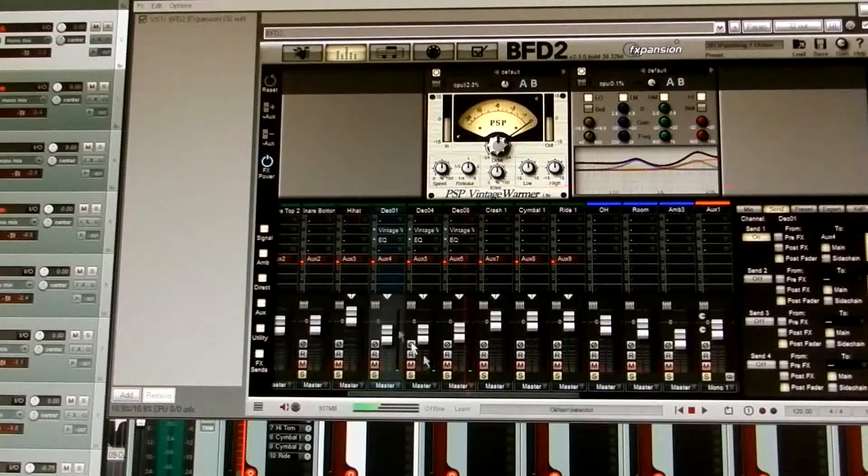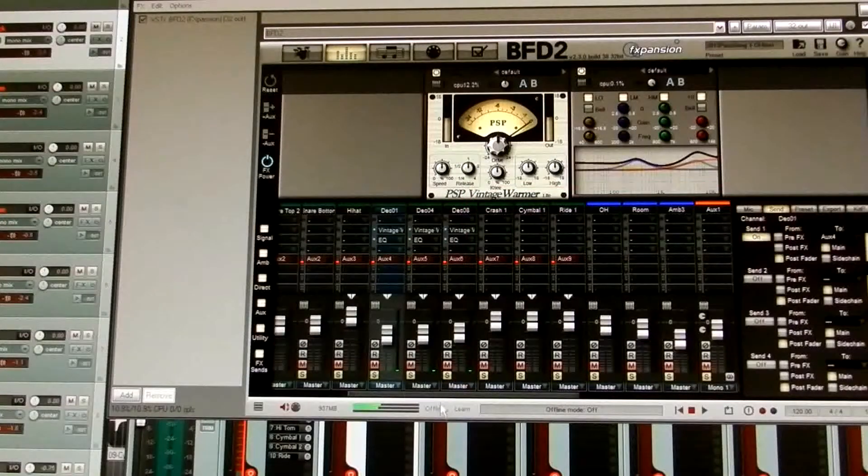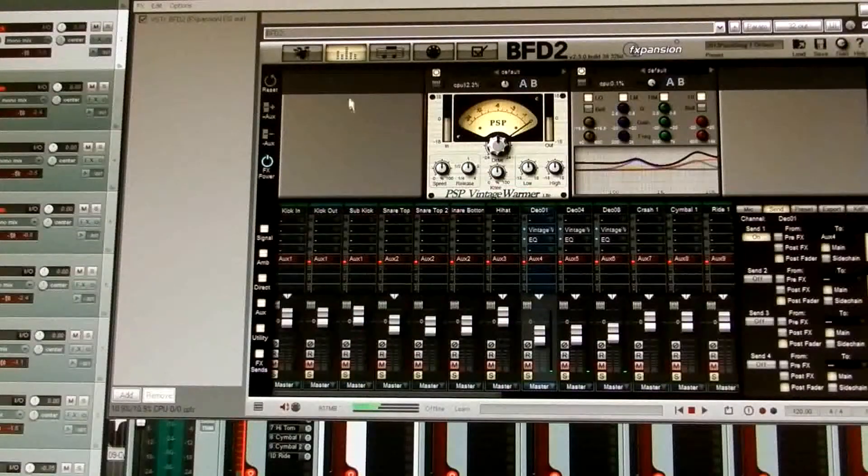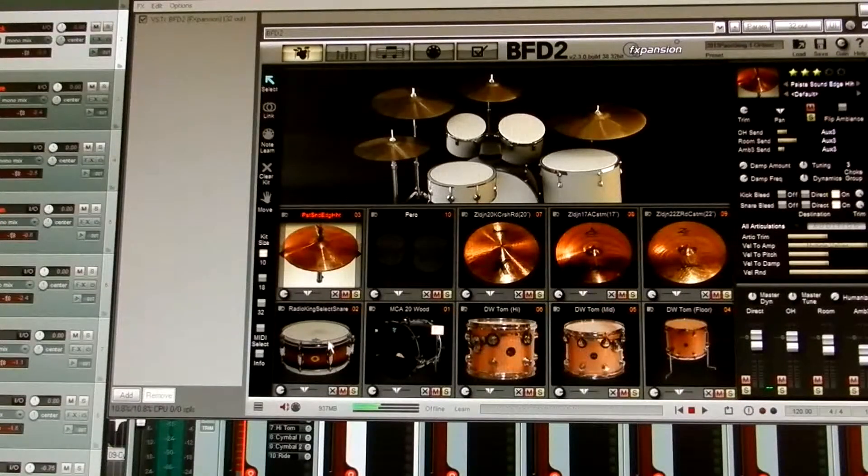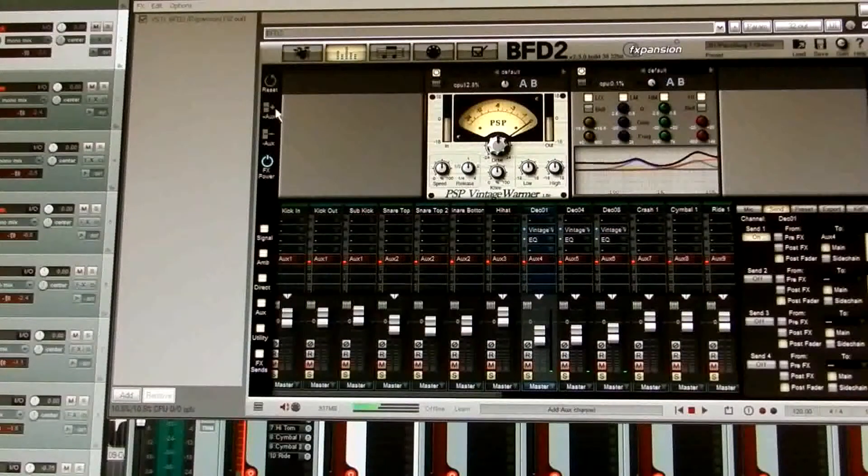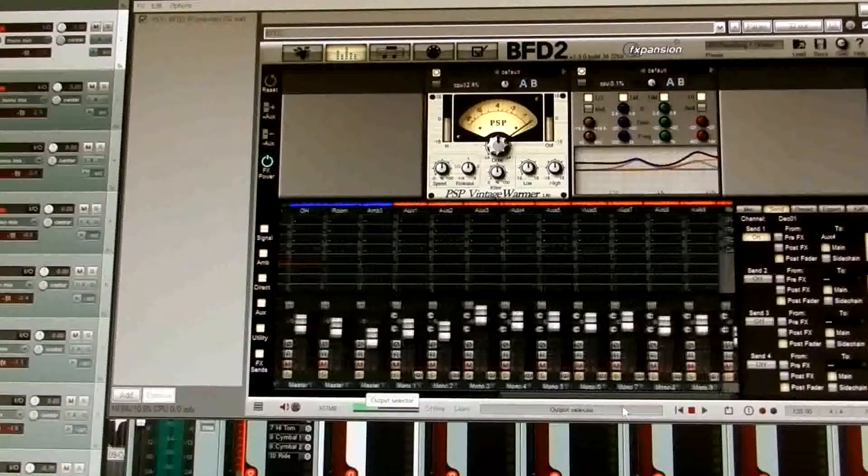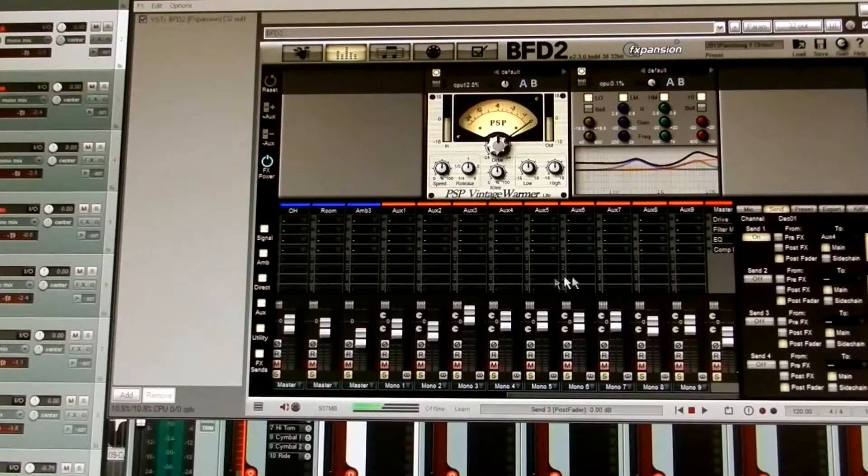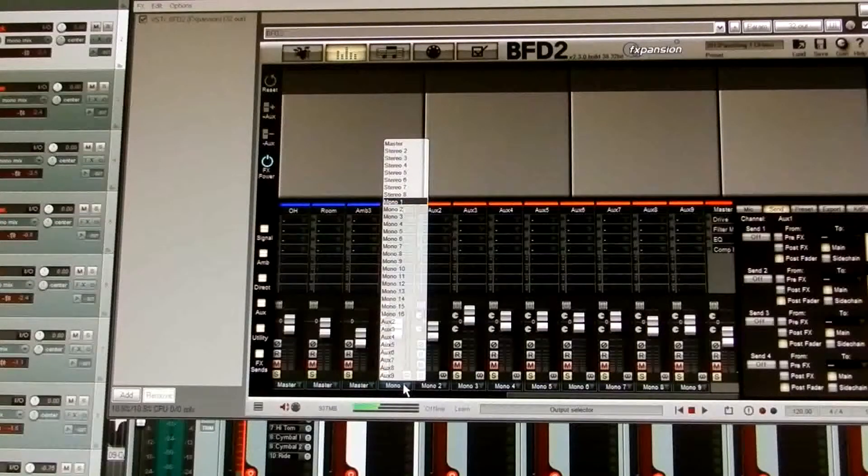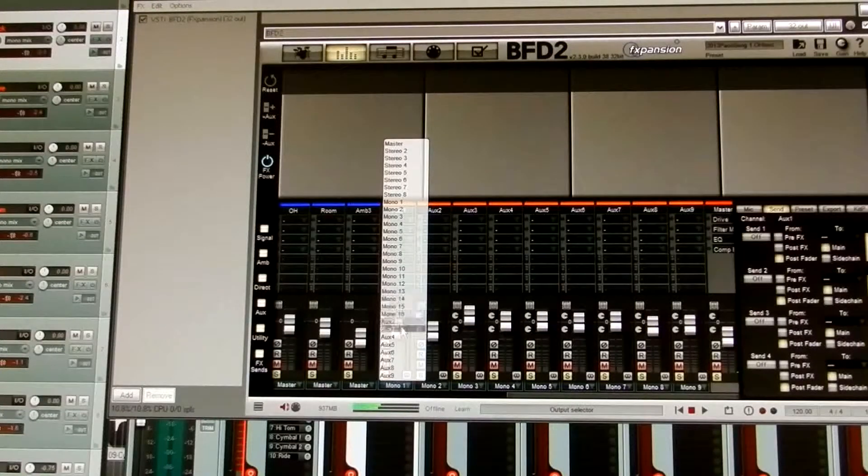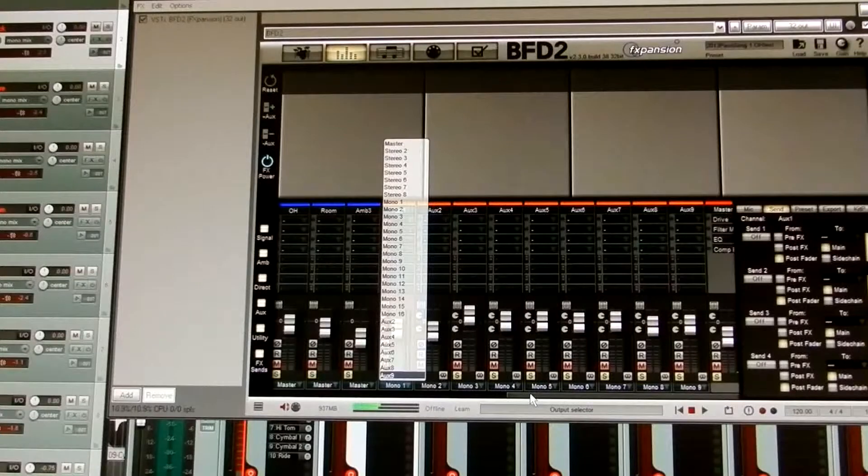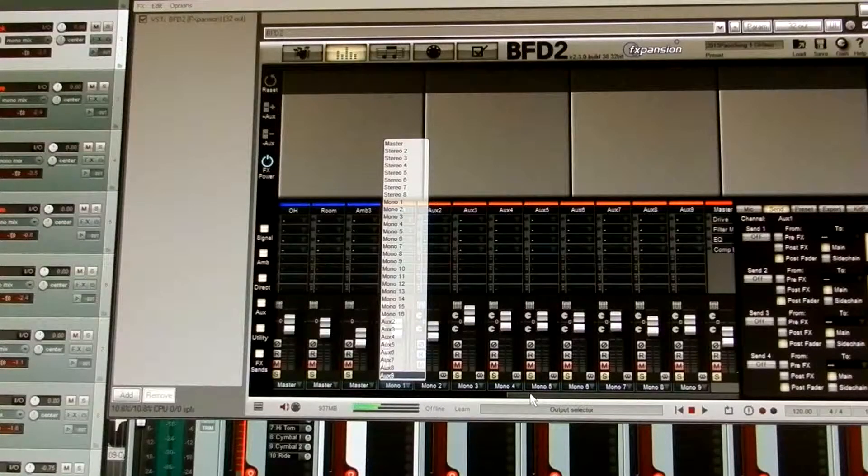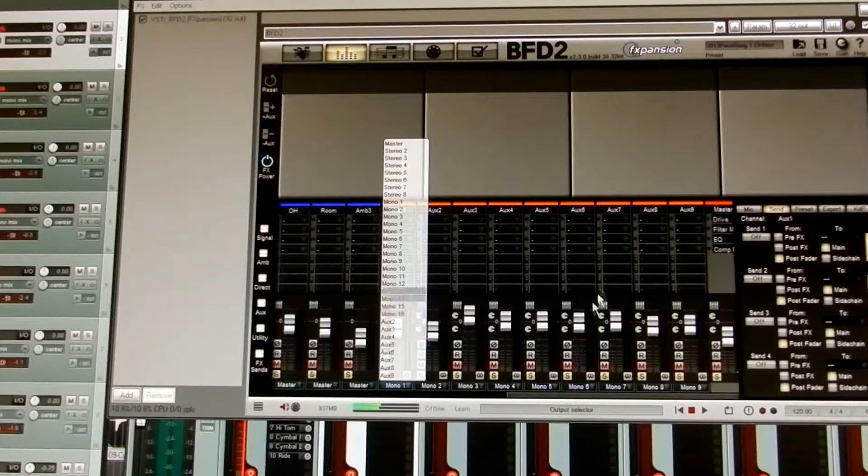Now, what you want to do is you want to go up to the auxiliary button here, and you want to add, in this case, I have nine kit pieces. As you can see, I have nine pieces, so add nine auxiliary channels, and that's what I've done here. I've added nine channels. Now underneath each channel, select a mono channel to match the auxiliary channel. So mono 1 would be auxiliary 1, mono 2 would be auxiliary 2, mono 3 would be auxiliary 3, and so forth.